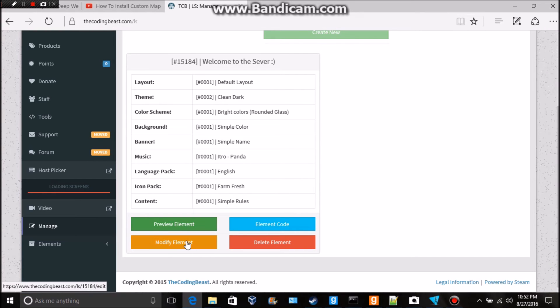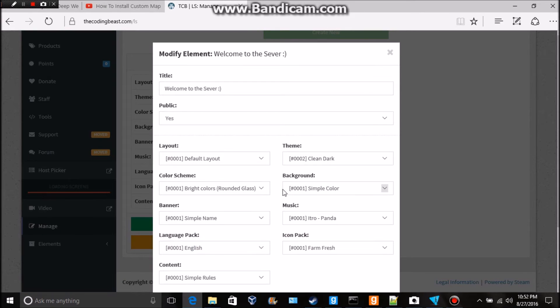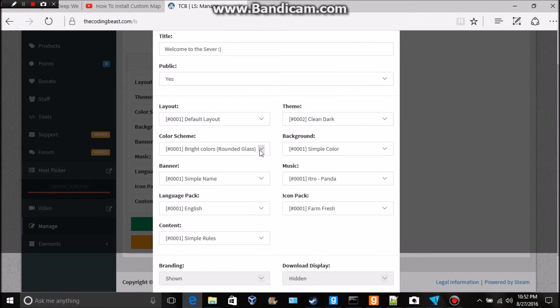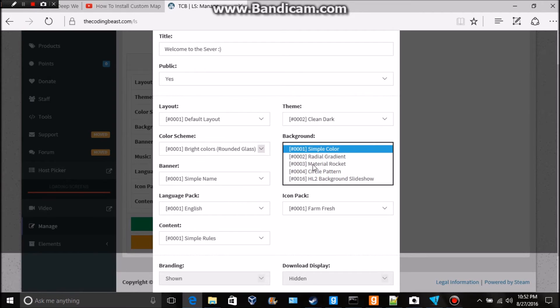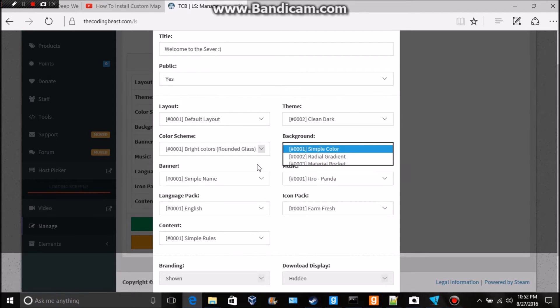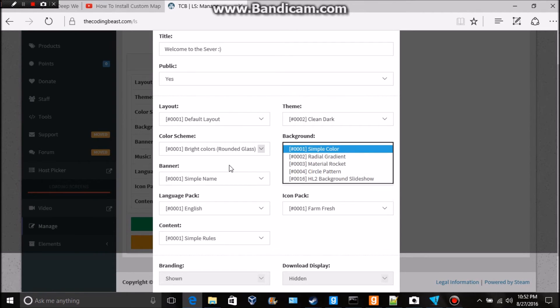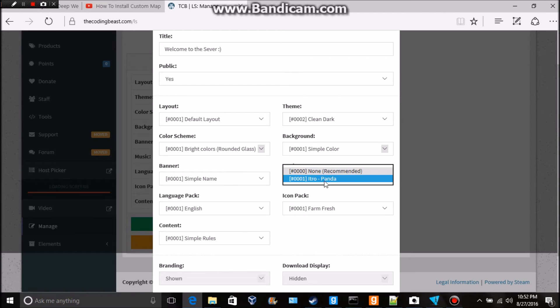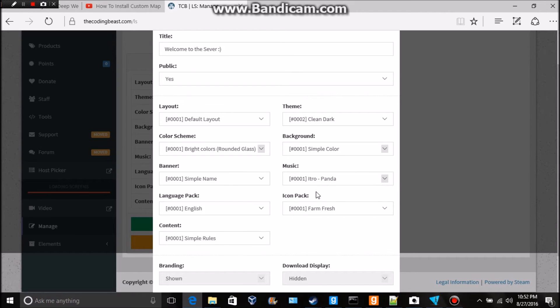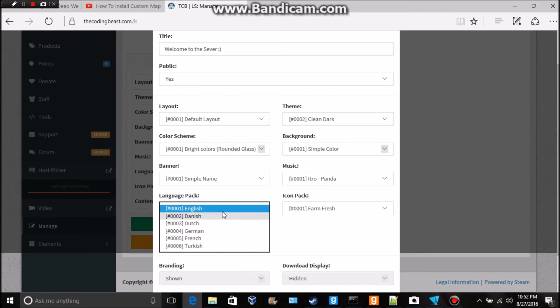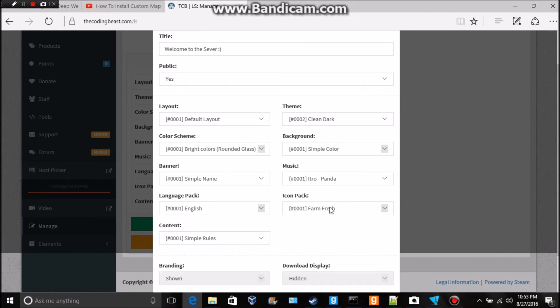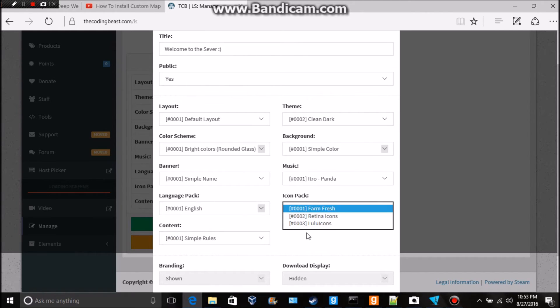But yeah it's actually very simple so just mess around with all this stuff and see what it looks like. You can change the music to Intro Panda or none, just recommended. But in this case I'm just gonna do Intro Panda. You could have no music but that's all you can do. The language pack there's English, there's Danish, there's Dutch, I'm English. Icon pack you can mess around with that, simple rules.